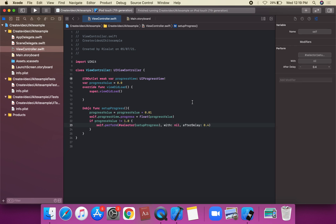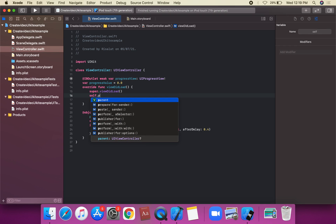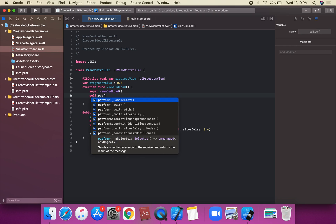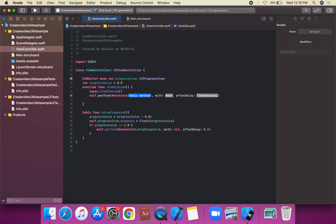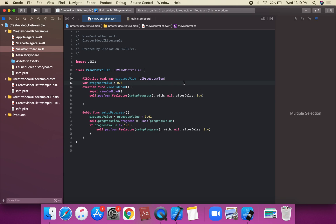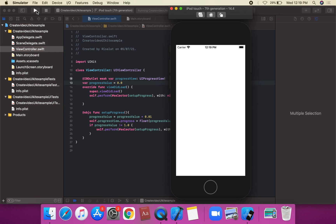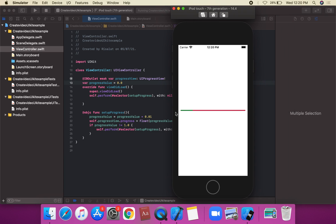We also add self.perform with a selector for setUpProgress with nil, after delay 0.4. Now we're going to run the project. This is the initial view controller. UIProgressView is a view that depicts the progress of a task over time. We can set the initial value and use a 0.4-second after-delay time.